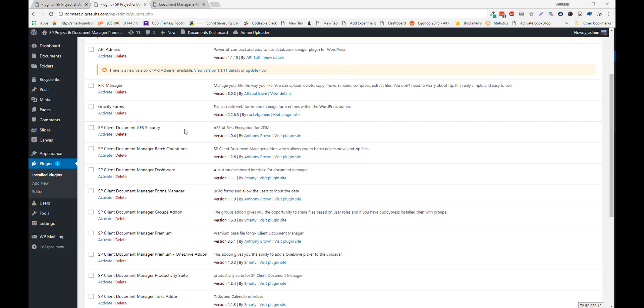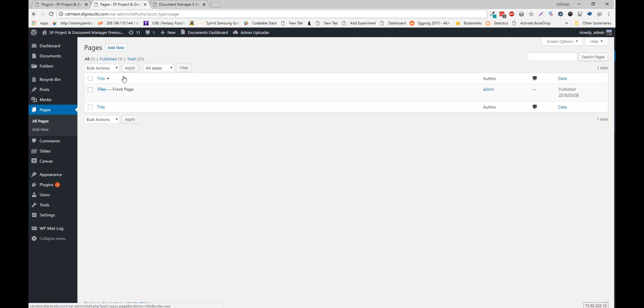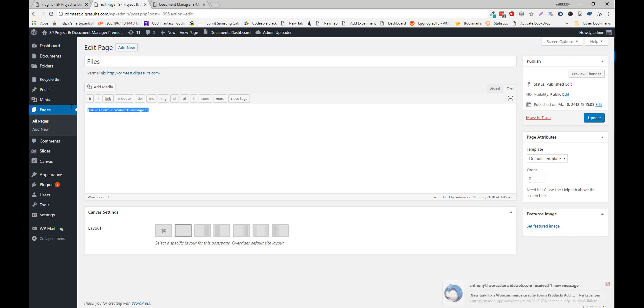Once your plugin is active, it's time to add the shortcode to a page. Navigate to Pages, add a new page, and add the shortcode.